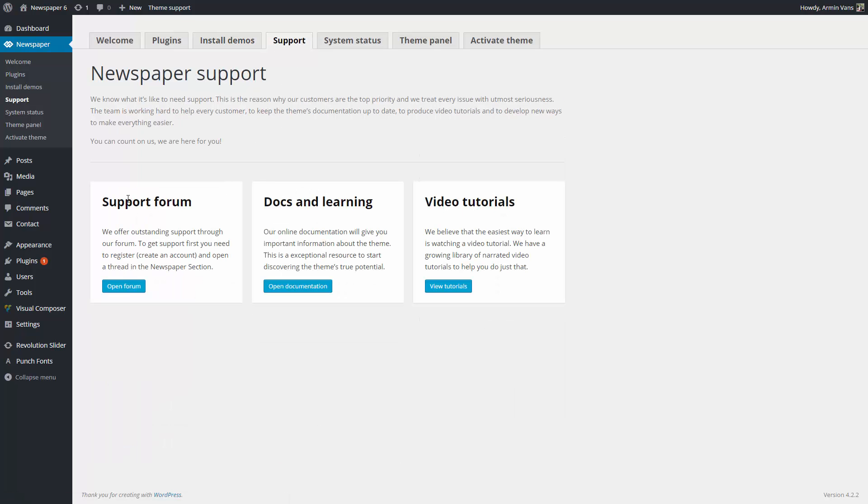Under the Support tab, you can access the support forum, the theme documentation, and the playlist of narrated video tutorials.